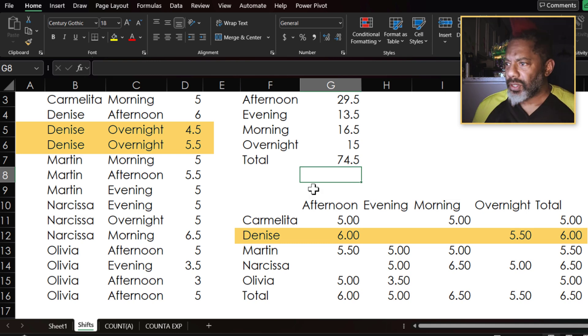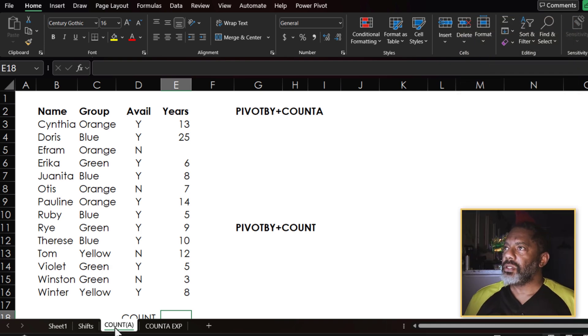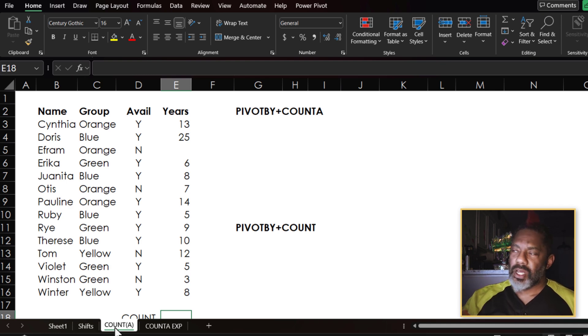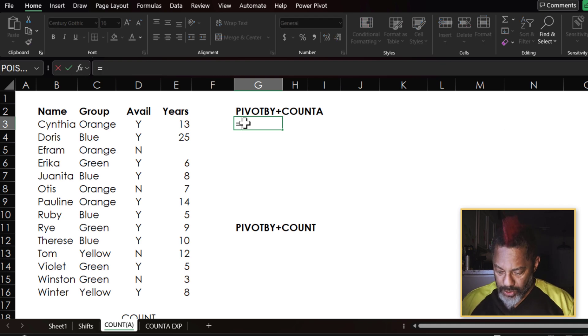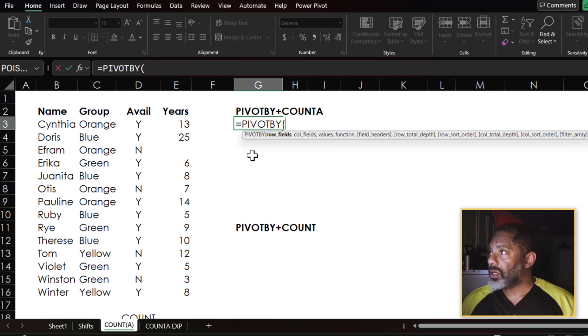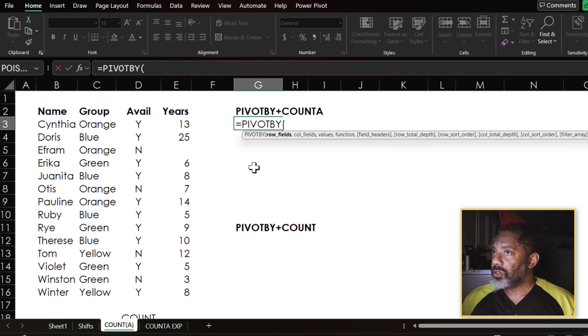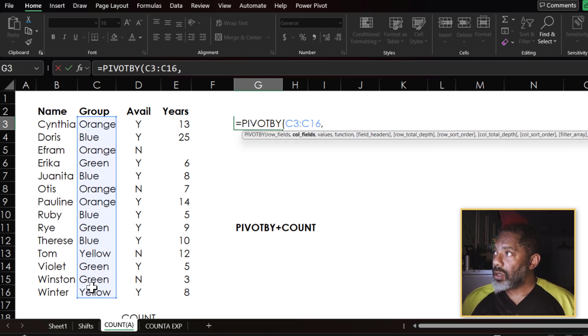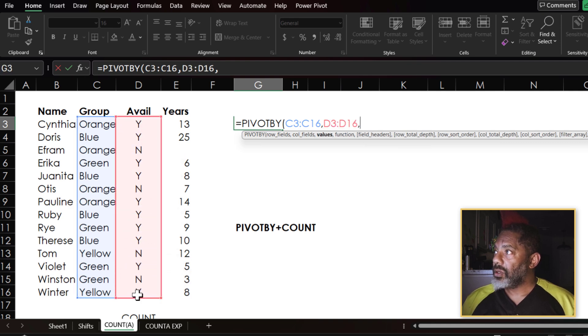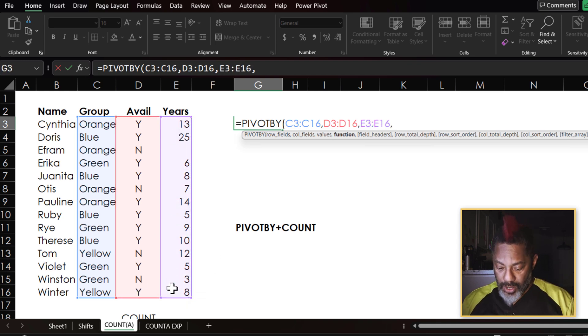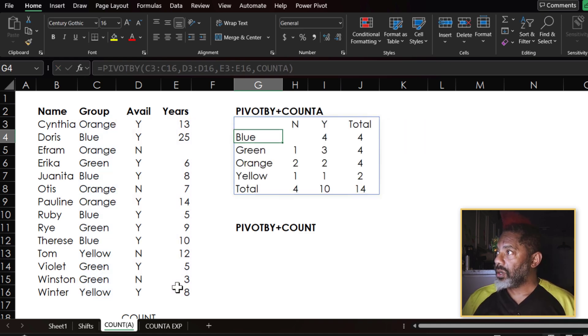Let's look at something else. I've got the names, these groups, whether these people are available or not, and their years of being involved. Here we go. Equals PIVOTBY, double click. Row fields. Let's put the groups. Comma. Column fields. Whether they're available or not. Comma. Values. Right here. Comma. Function. I want COUNTA and enter.